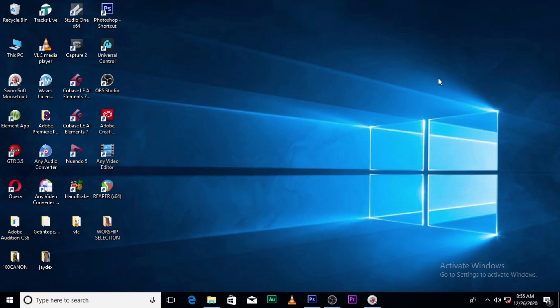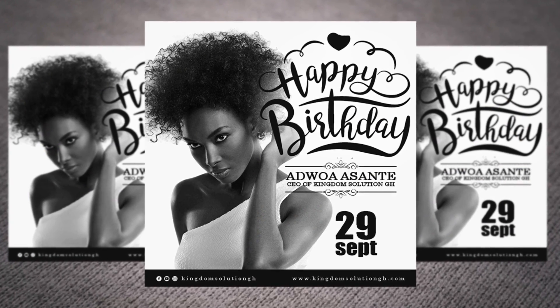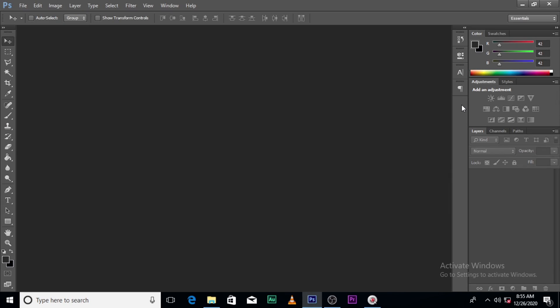Hi everybody, my name is Seth Kweku Bani and today I'm going to show you how to design this. This is a series of tutorials on how to make birthday flyers. Please check the other videos as well — they have a lot of content that you are going to enjoy and learn from.